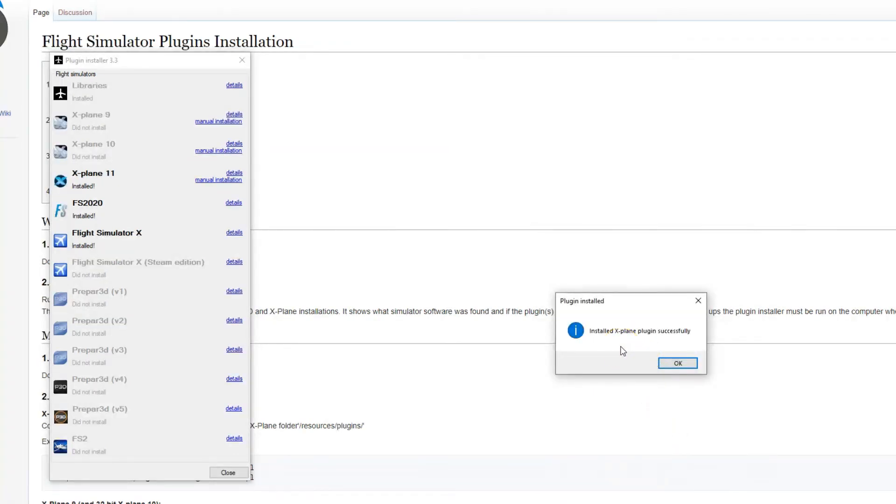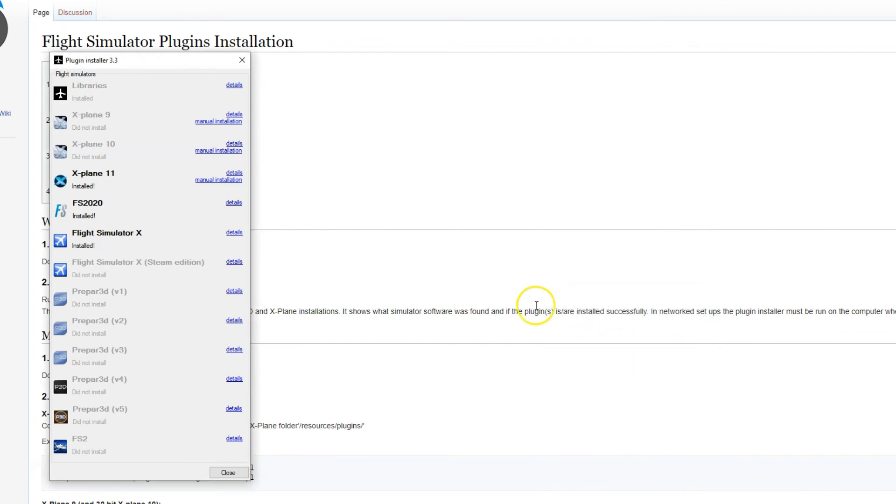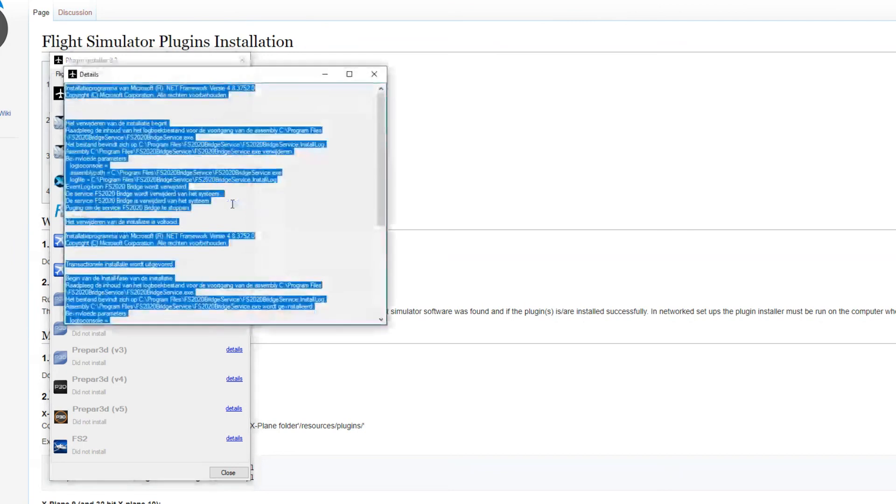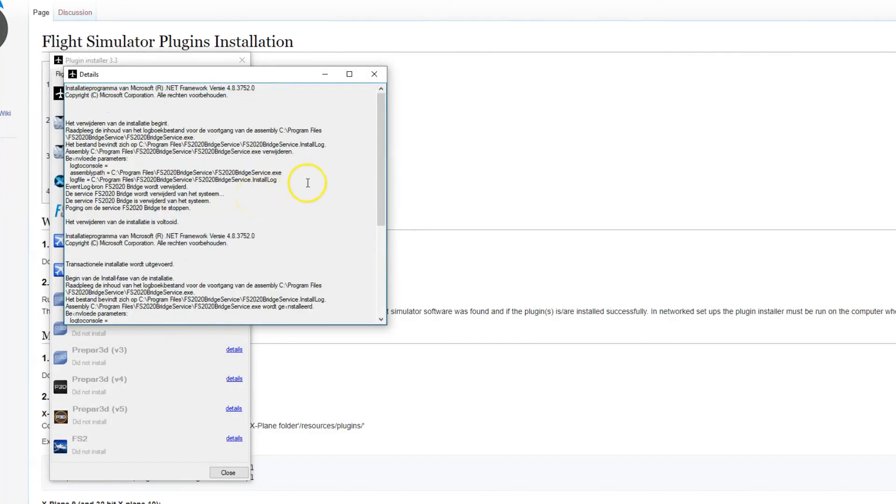This may be necessary if you have multiple copies of X-Plane installed. You may notice for each simulator there is also a details link which you can click to open a window containing a detailed log of the installation process for that simulator. This could be extremely useful in troubleshooting a failed installation.